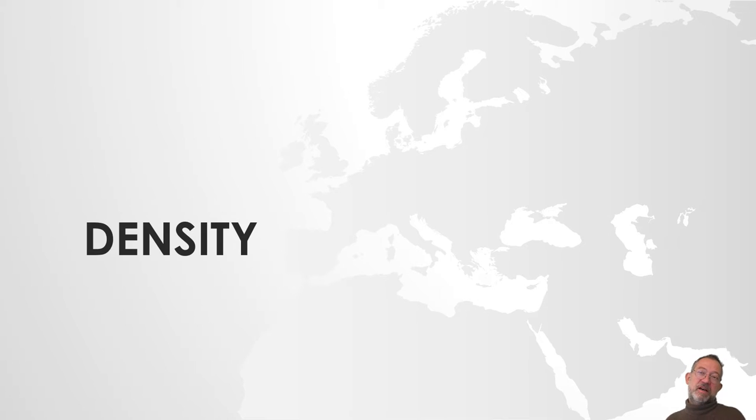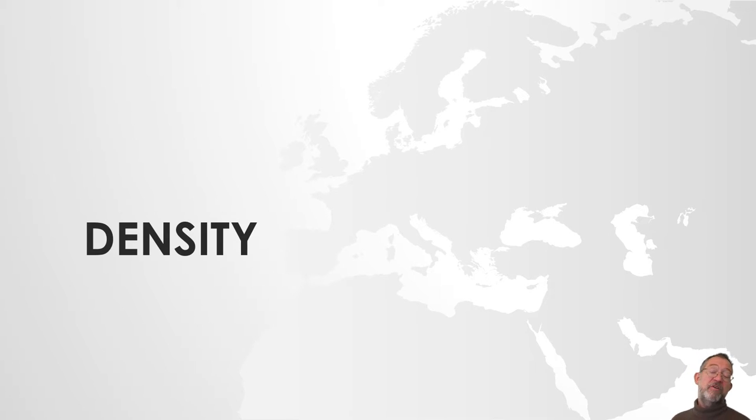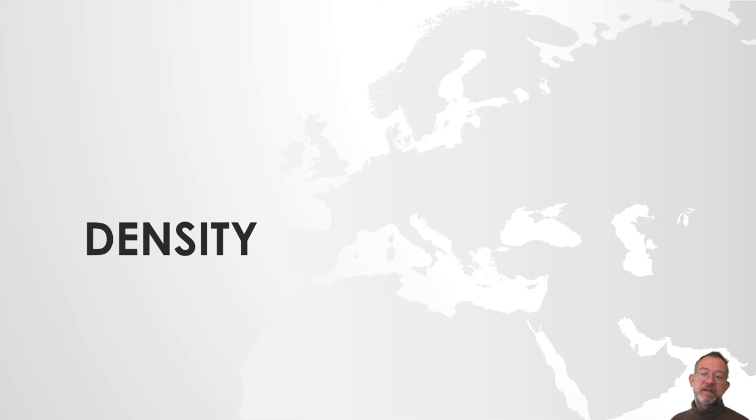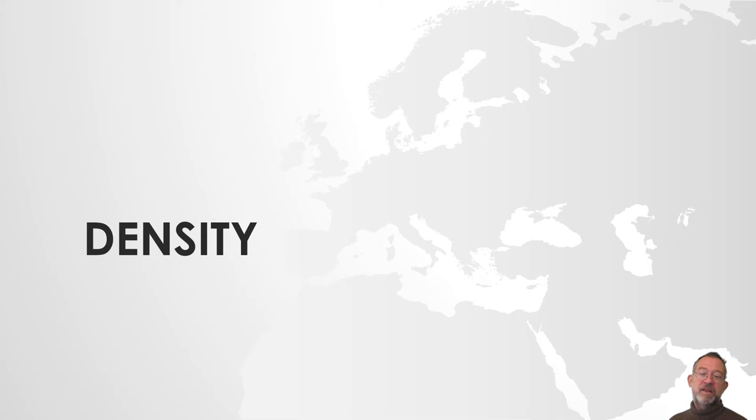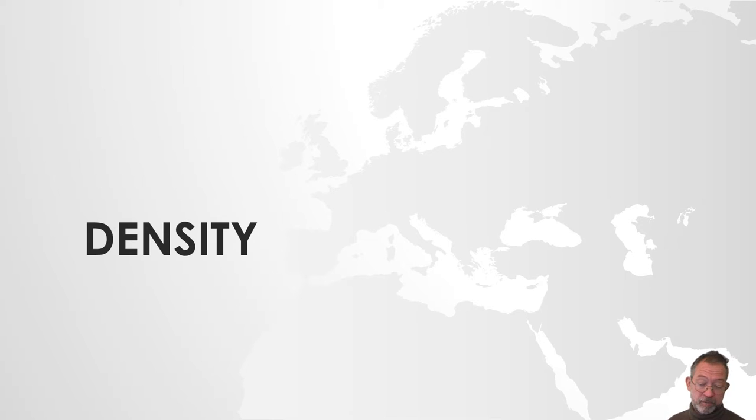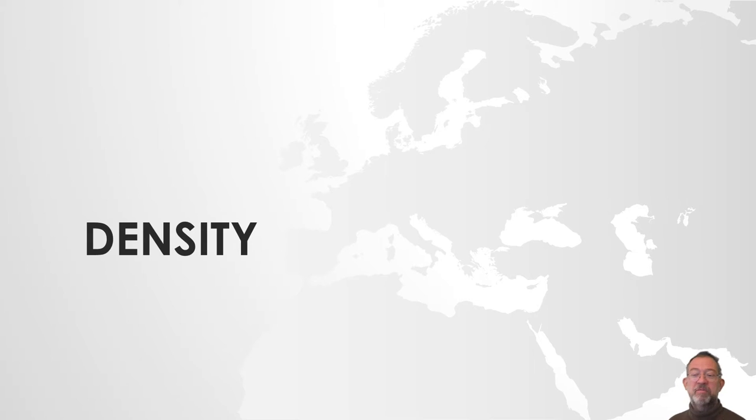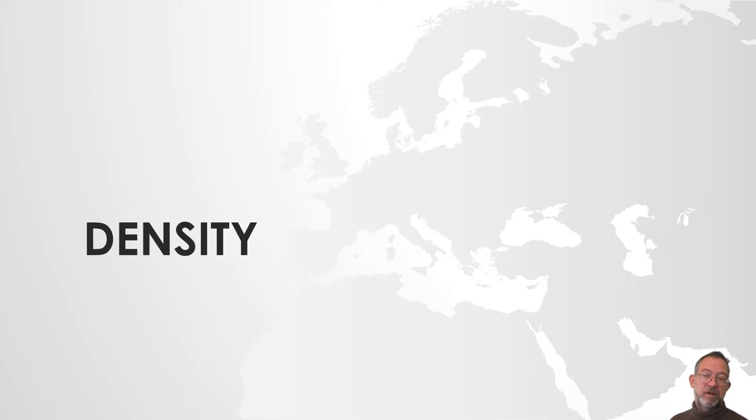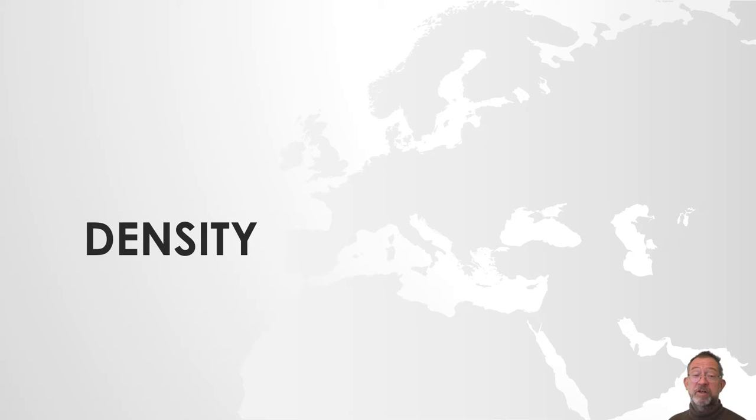Density is another very common variation of distance. Density in its simple form says how many of something are there within a search distance. Let's say how many bookshops are there within one kilometer or how many stations are there. In many ways it's somewhat similar to our accessibility that we were talking about in the previous video.